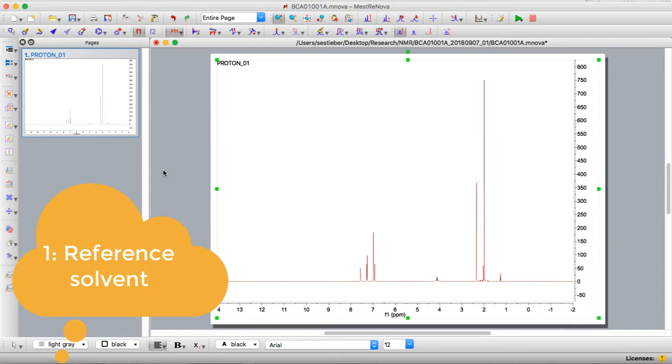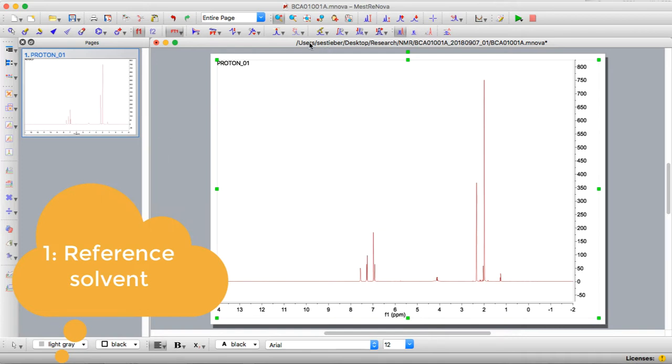This helps you determine where the actual peaks are in relation to whatever deuterated solvent you used. Remember deuterated solvents have a small component of protonated solvent, and so what we're actually referencing to is the protonated component of the deuterated solvent.